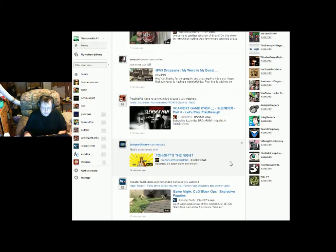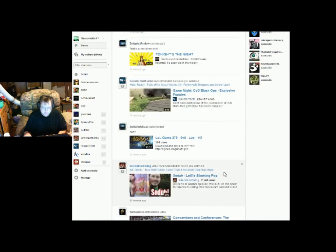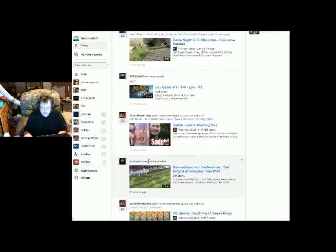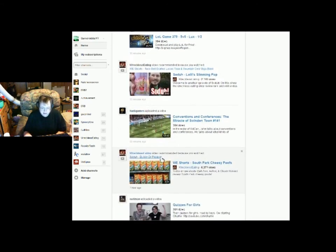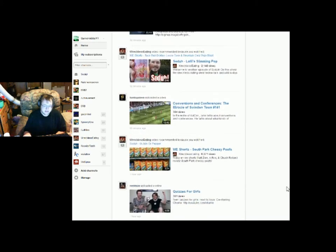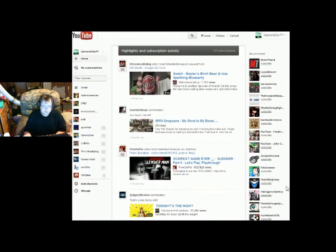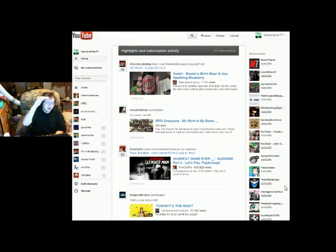Rooster Teeth video wants me to watch one of their videos because I watched one of their videos. Another comment, another recommended video, here is an actual upload, oh my god. And then recommended video, another upload.